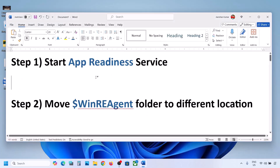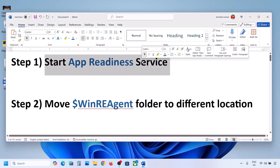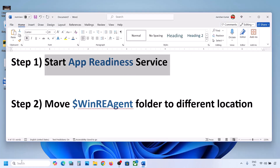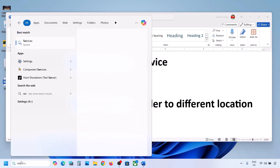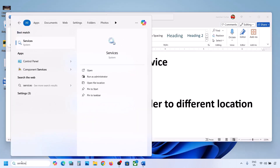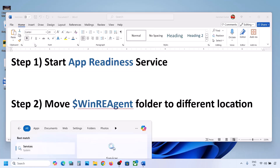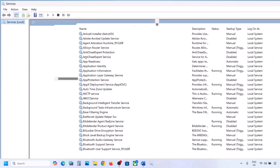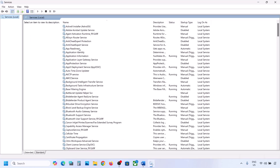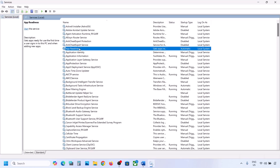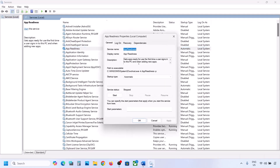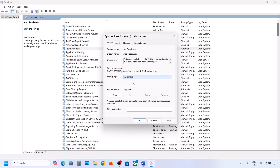The first step is to start the App Readiness service. For this, type 'services' in the Windows search box and then click on Services. Over here you can see App Readiness — make a double click on App Readiness and then set the startup type to Automatic.